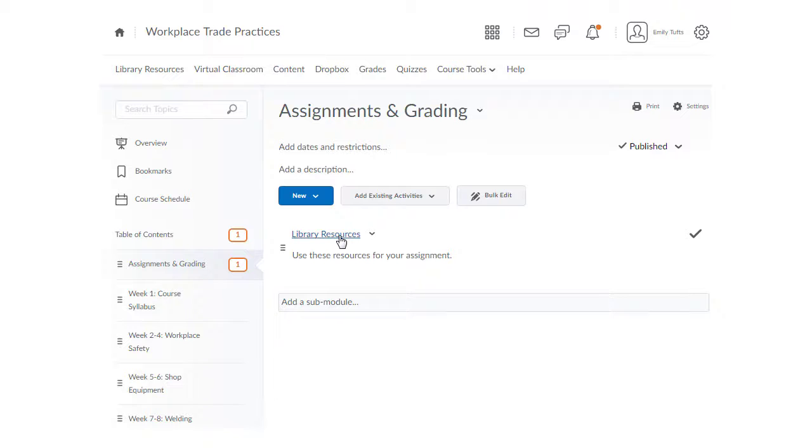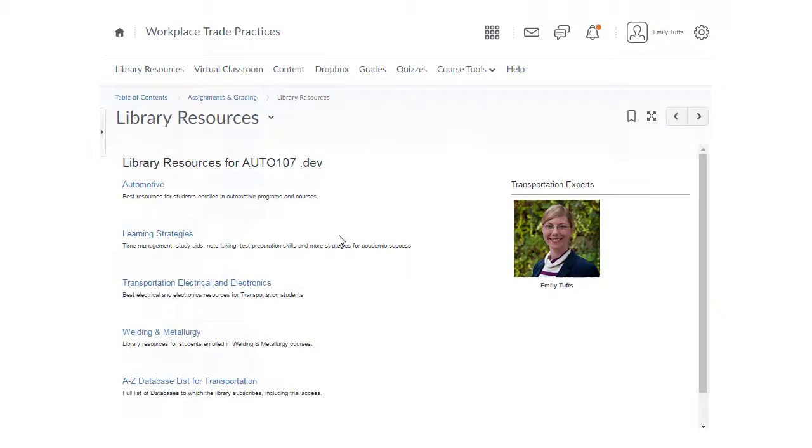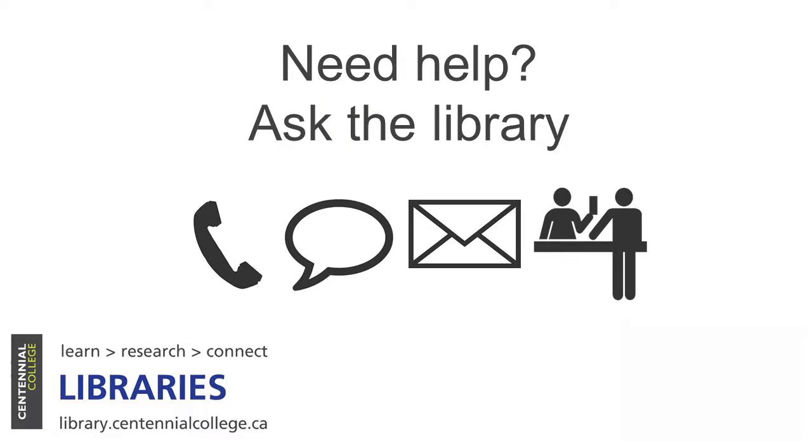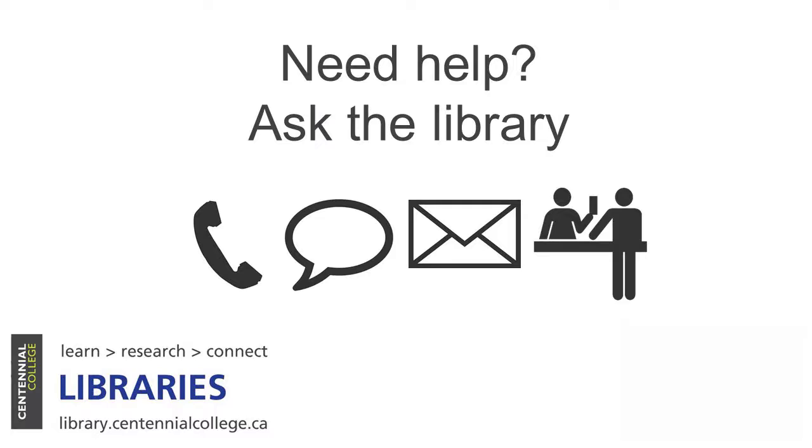This new integration is just one more way that Centennial College libraries are working to support you and your students. For more information about this and other library services to support teaching and learning, ask the library. Call, chat, email, or drop by. This concludes our video introduction to library resources in eCentennial.